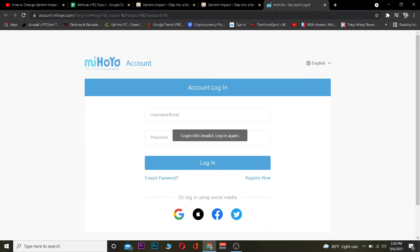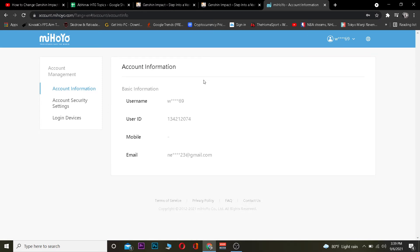Once you go to Account, you want to navigate to the Security section. It's asking me to enter my information to confirm it's me, so I'm going to enter my information to log in to my account. You guys do that as well, and I'll see you in a bit.